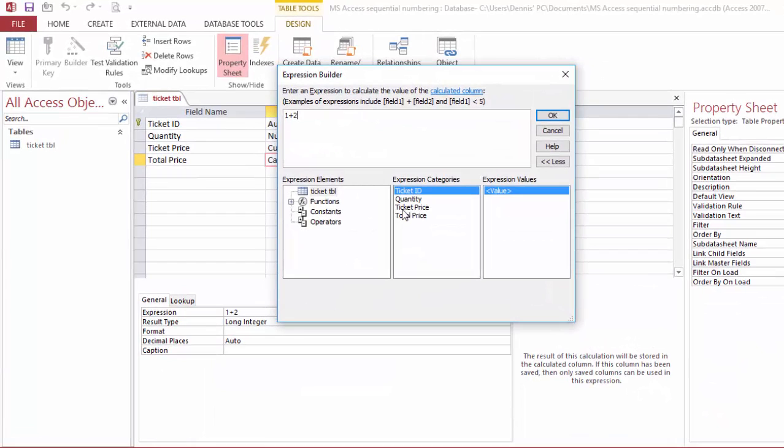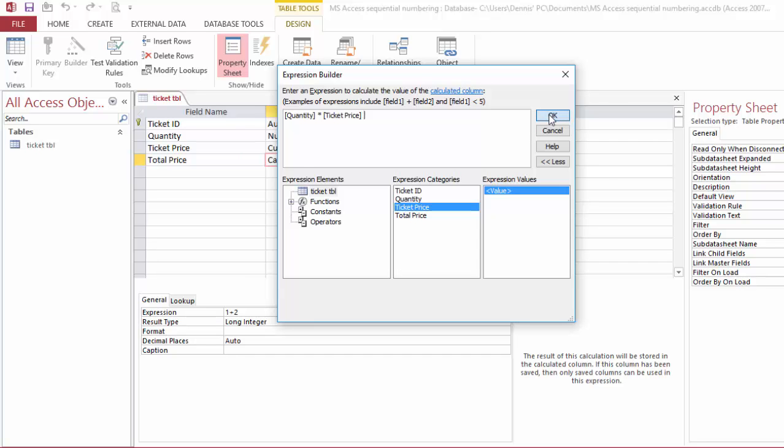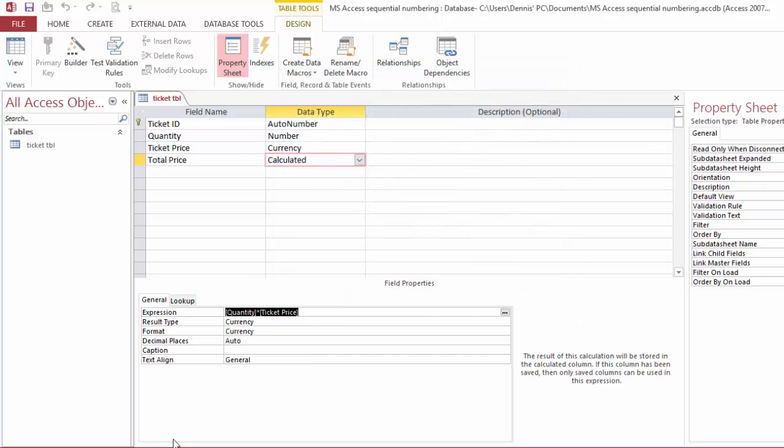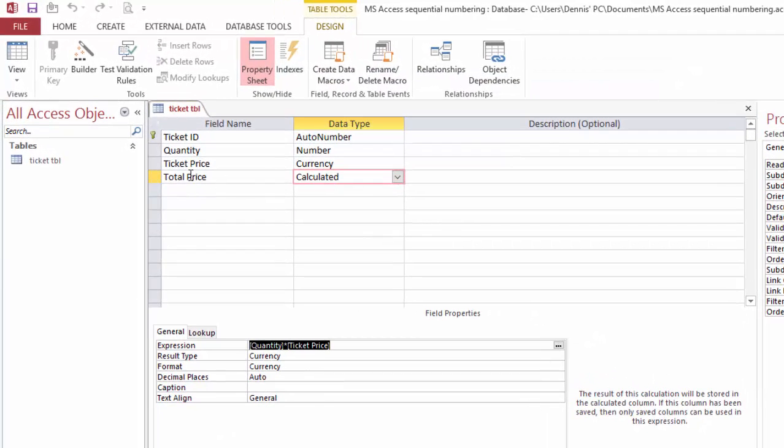Let's save this. Let's come back into this calculated field and now we have all this here. We're gonna make a formula: quantity times the price equals the total. Save it.